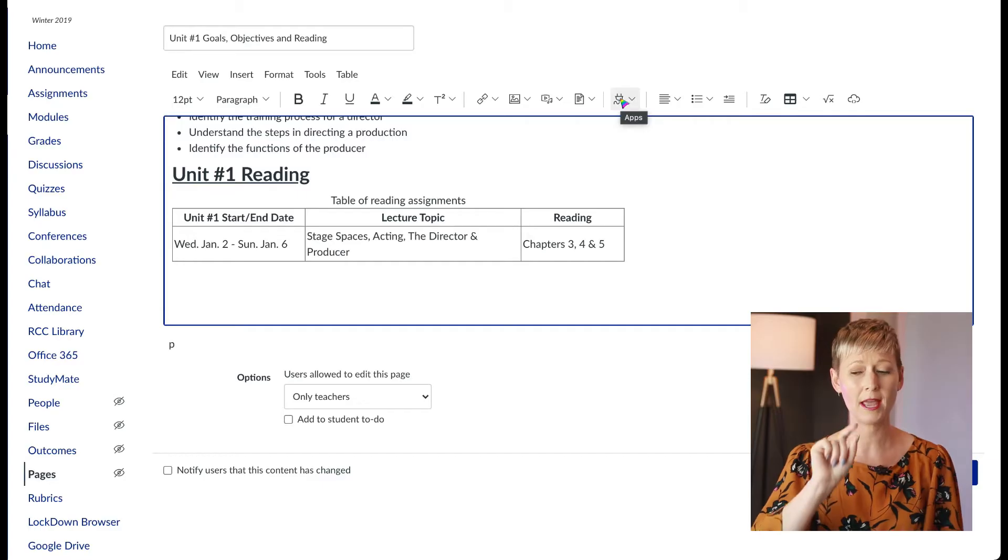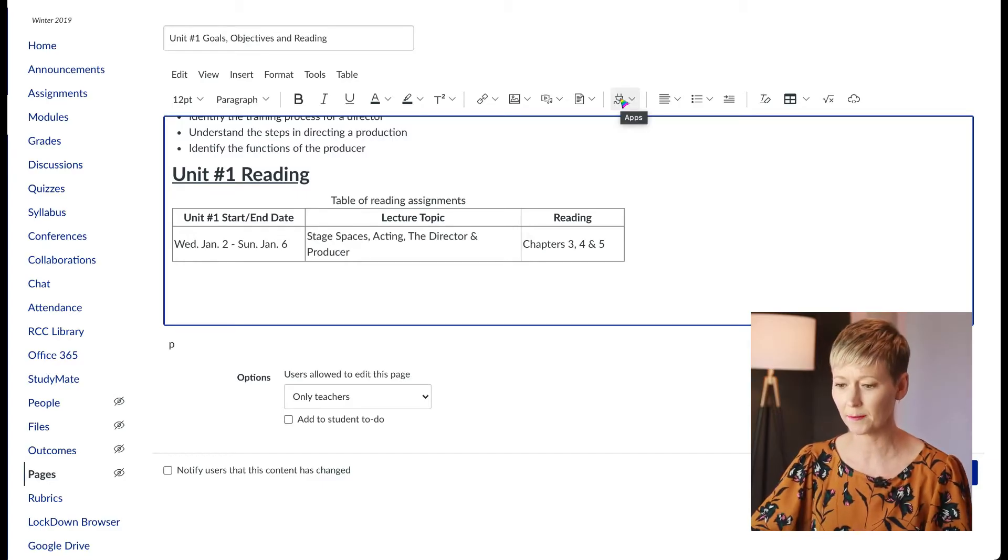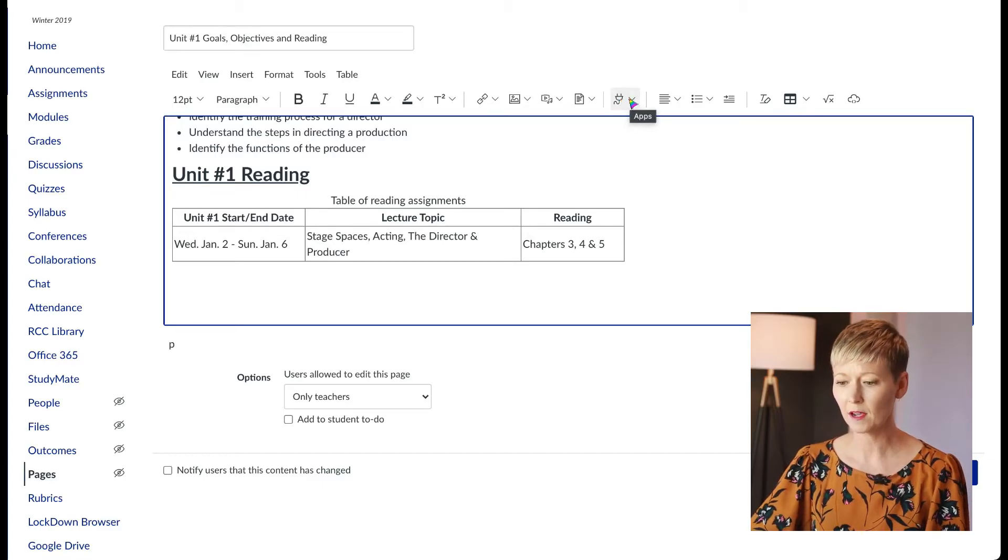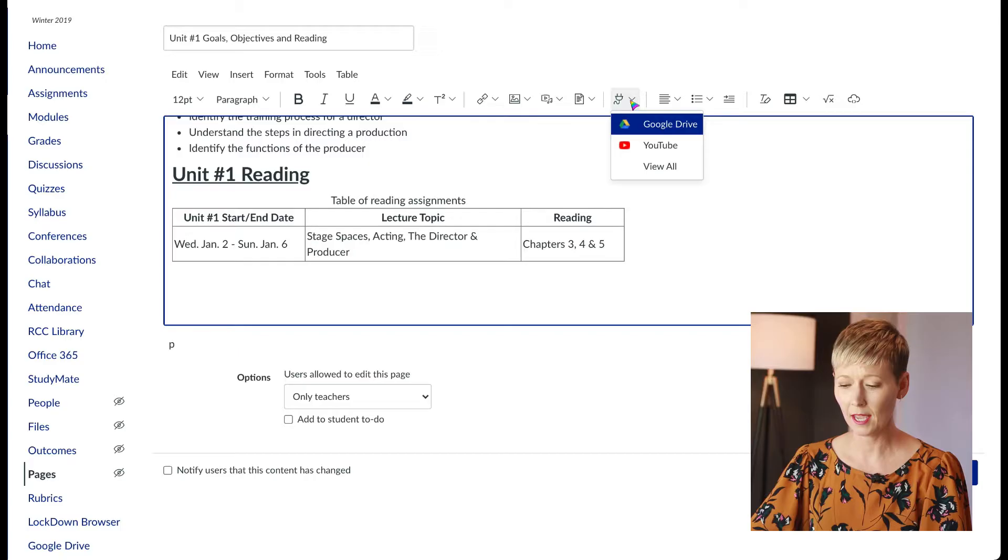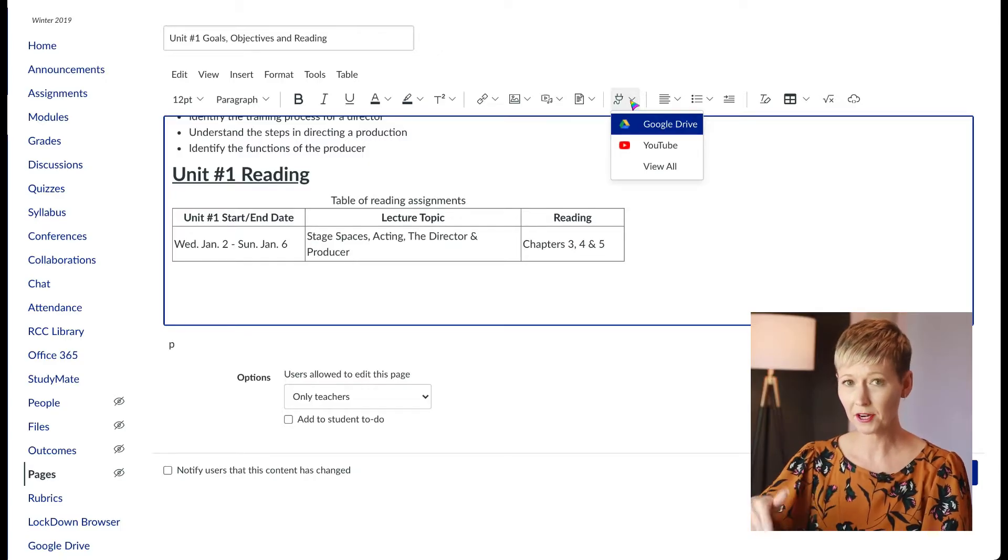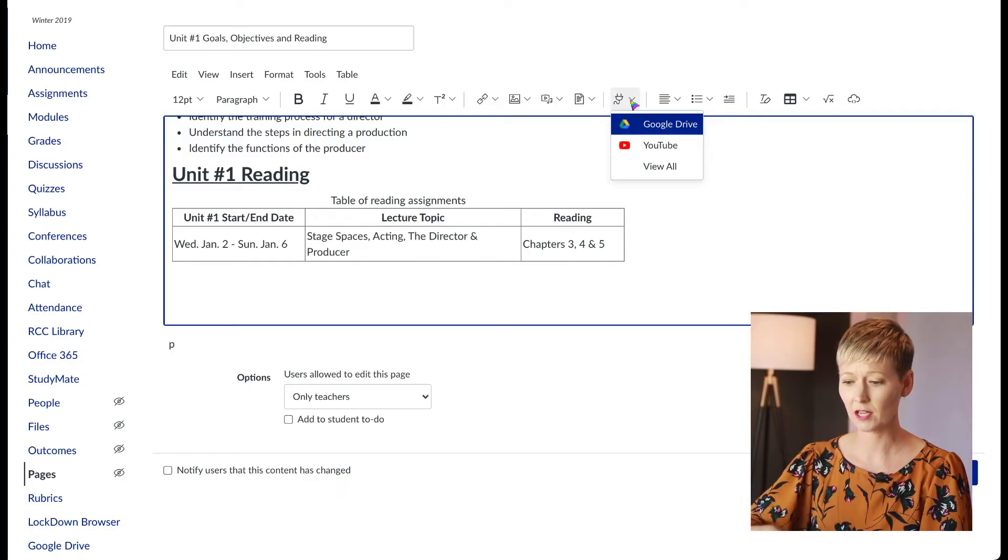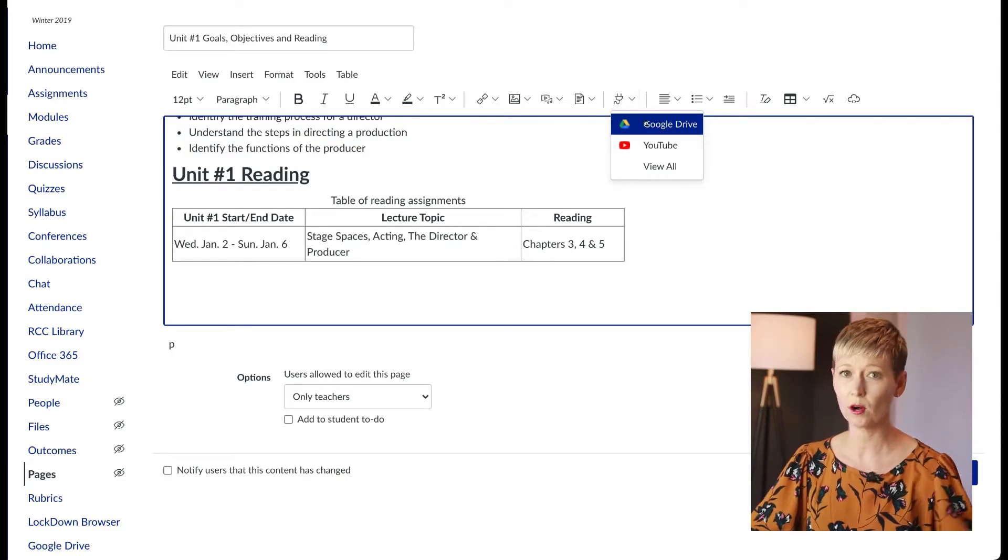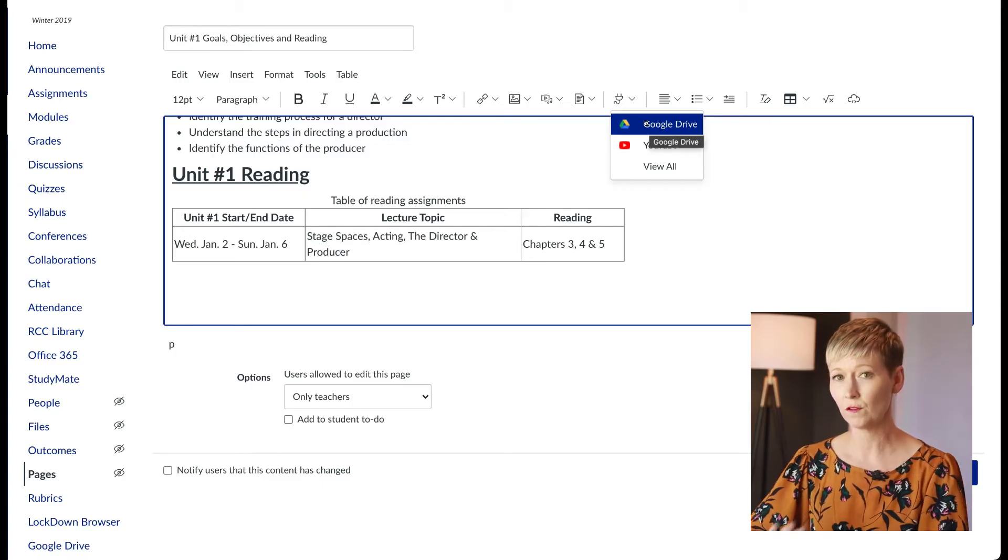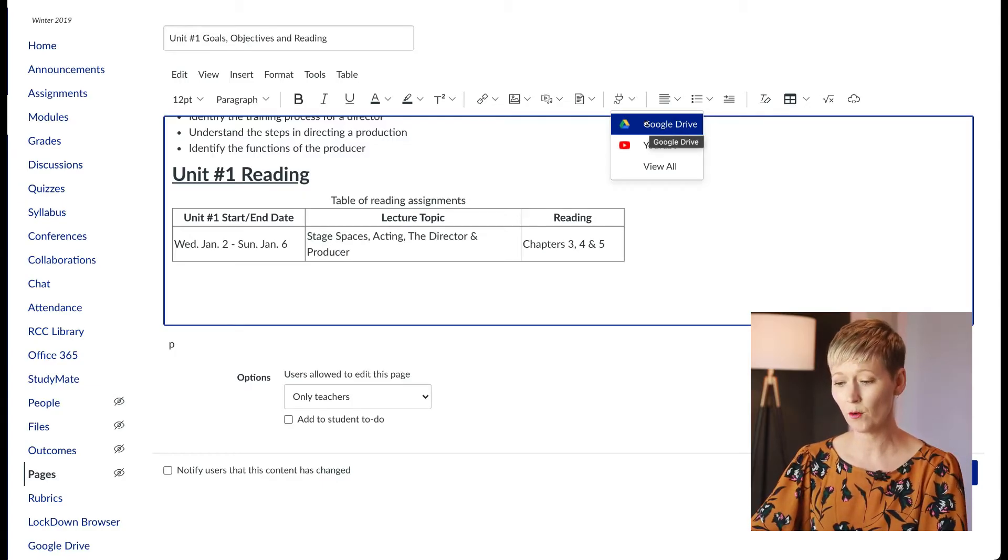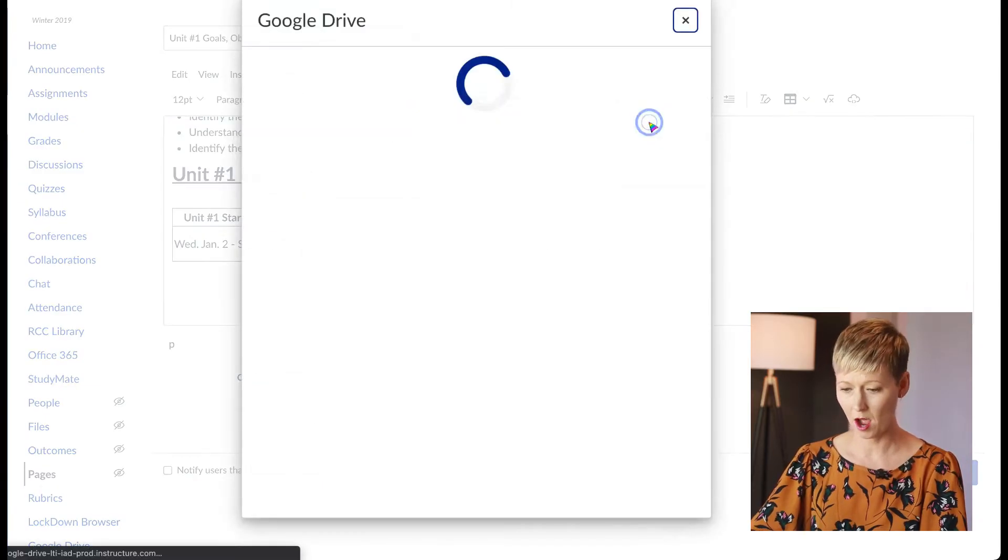Click the arrow. Now I've already done this a couple of times, so mine pops up, but we're looking for your Google Drive. Okay, so if you've used Google Drive before, that should easily pop up. Click on your Google Drive.